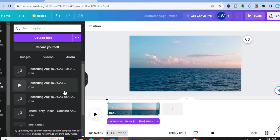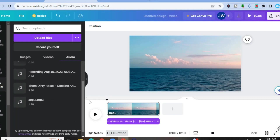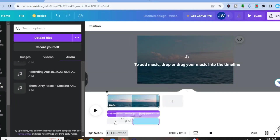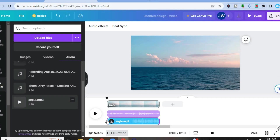Once you have done that, it is time to add the second track or the background music. Again, you're going to move the cursor to where you would like to place the music. So I want it to be at the front part of the video. Once I've done that, you're going to go over to audio once more, tap on the audio that you like to use, then drag and place the music right there.